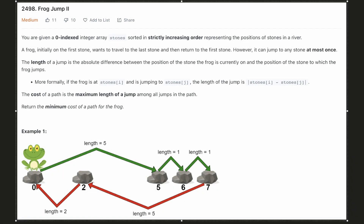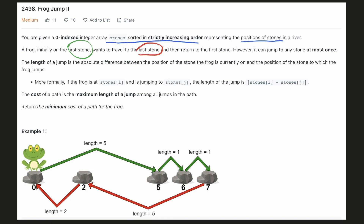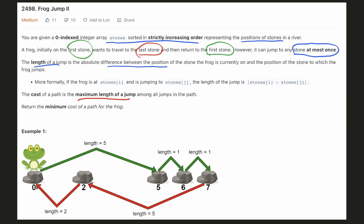Hello everyone, let's try to be a cheat code ninja today. In this problem, we are given an array representing the position of stones in increasing order. There is a frog which is at the first stone and it wants to travel to the last stone and then return back to the first stone. It is given that it can jump to any stone at most once. The length of the jump is the absolute difference between the position of the two stones, and the cost of any path will be the maximum jump distance that the frog has to make among all the jumps in the path. We have to find the minimum cost of a path for that frog.